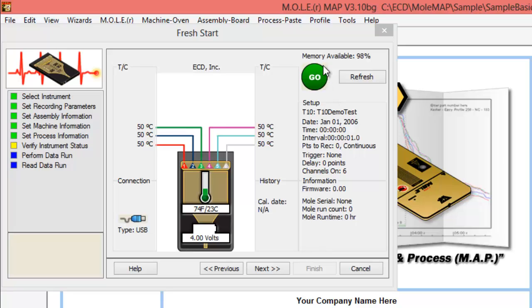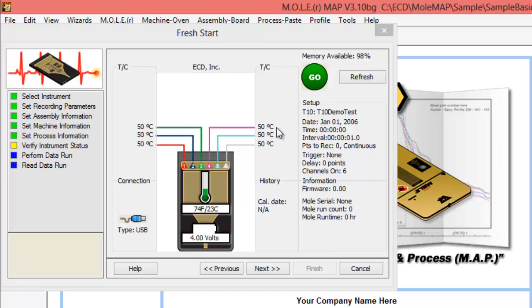We get the green go light at the end of our set up here. One quick side note is if you don't have thermocouples plugged into the profiler, these would be listed in red as open.